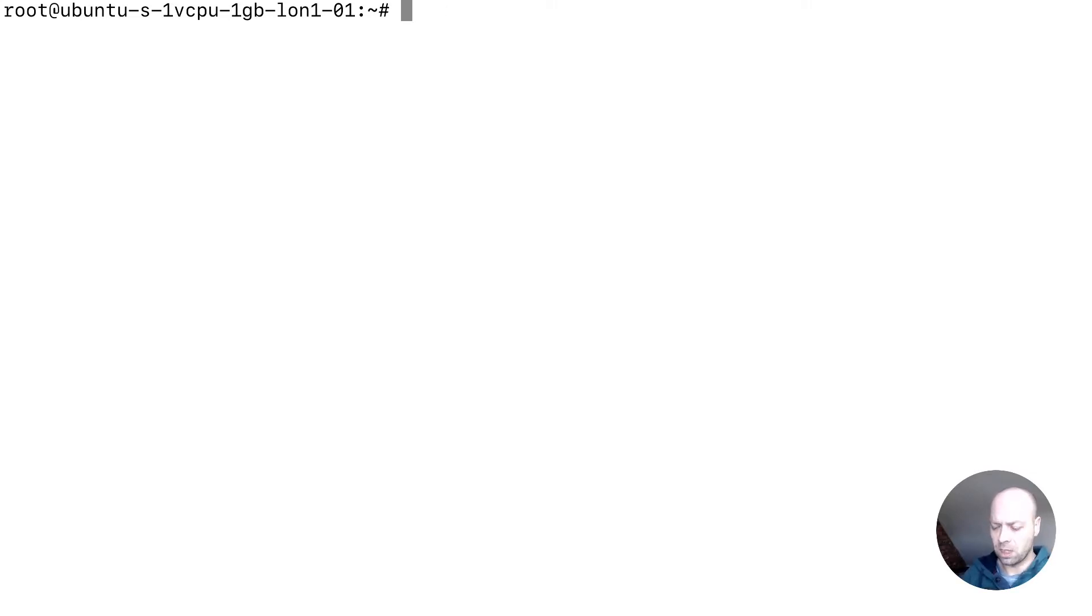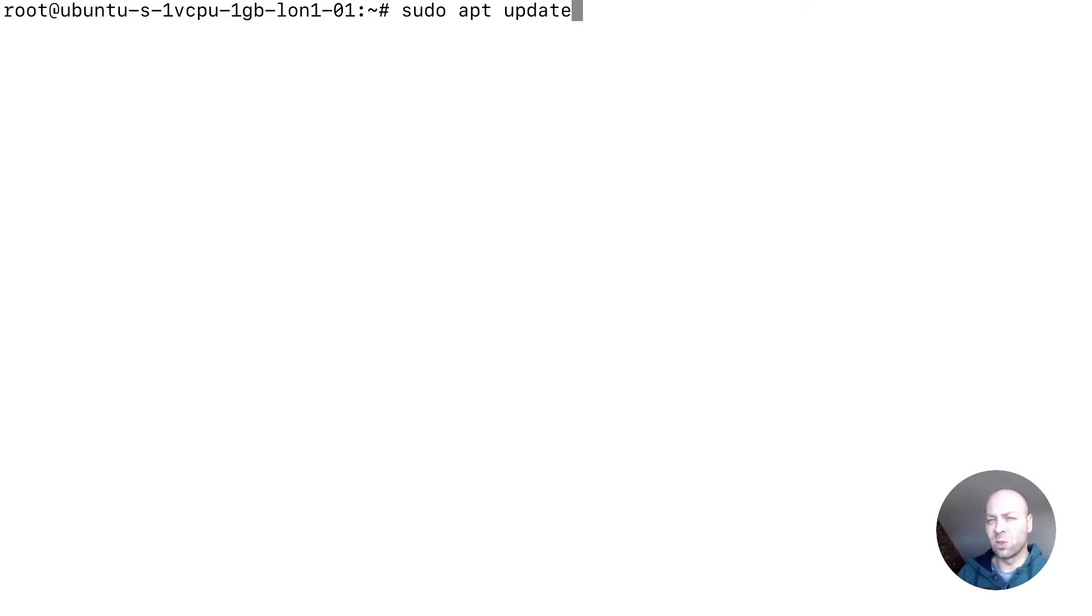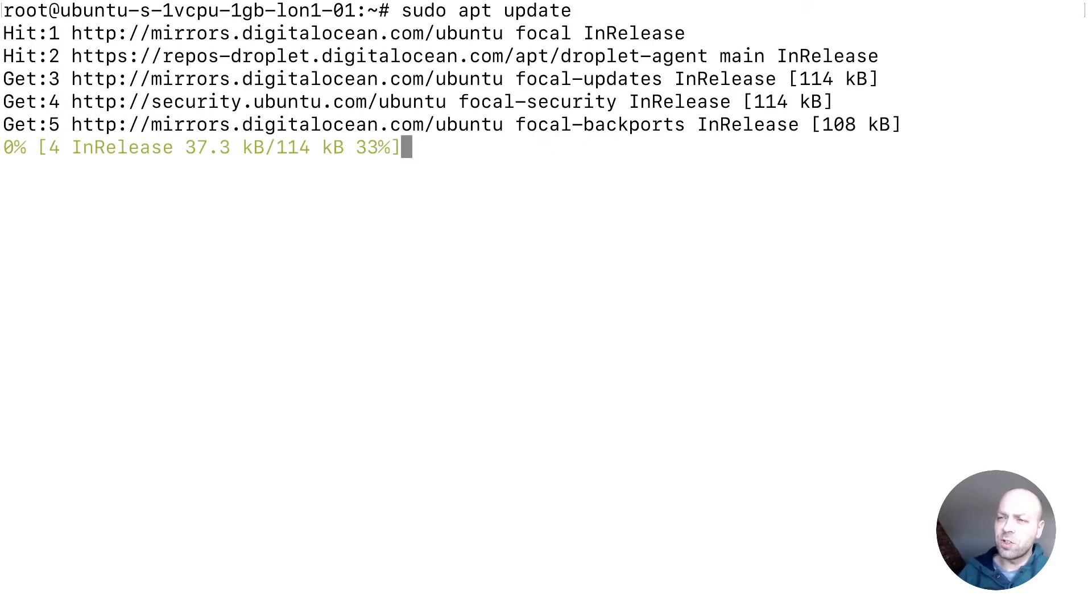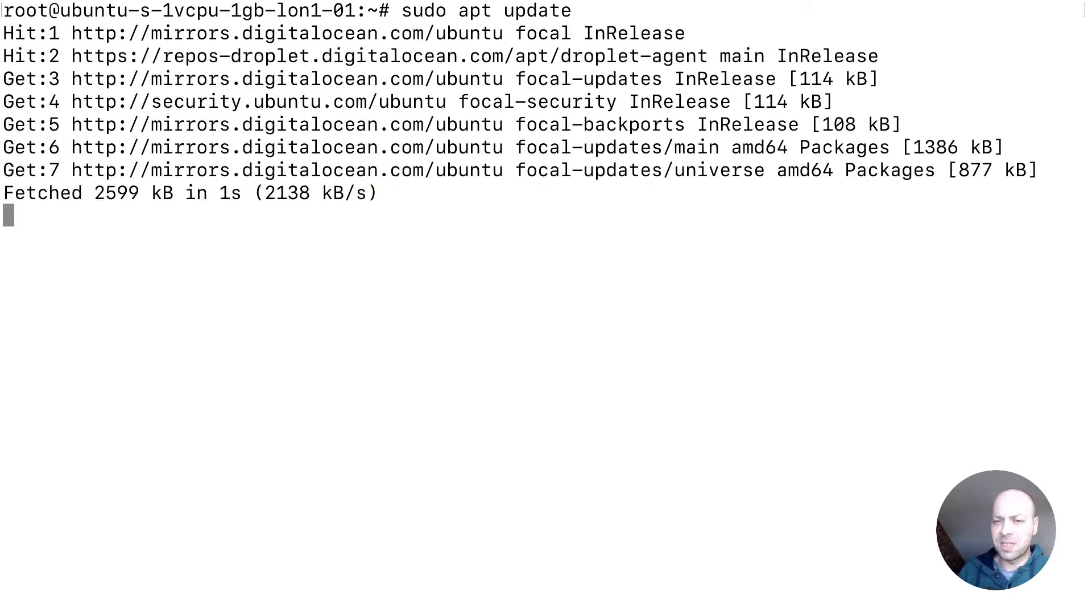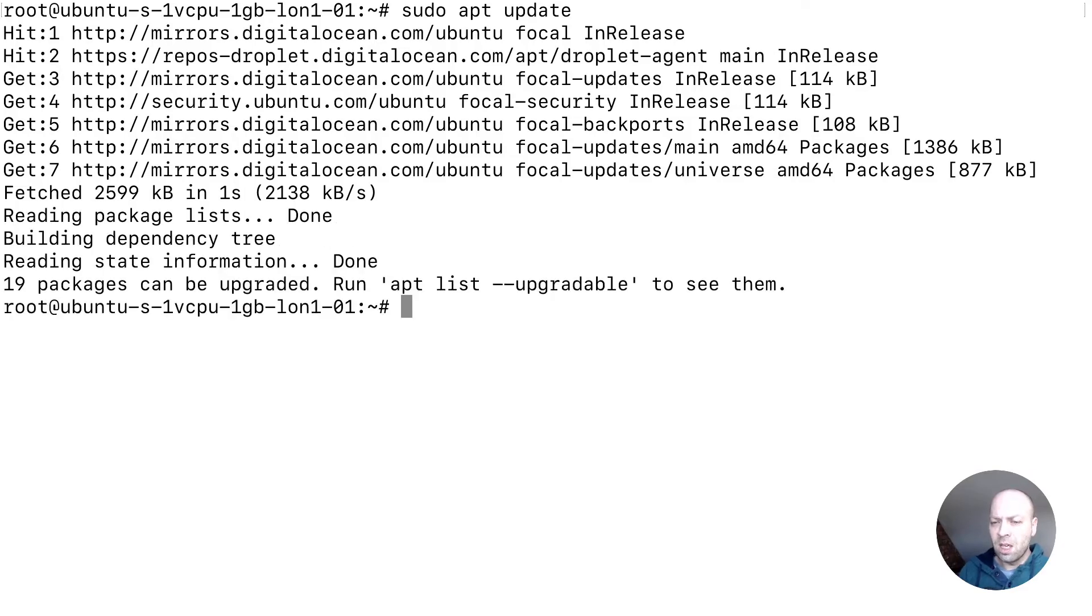And we do that with the command sudo apt update. So there is a packaging system available in Ubuntu and other Debian based systems which is called apt, and this is all of the software repositories that can be installed onto the actual server itself. So just running sudo apt update will make sure that all of our packages are up to date and we've got the latest versions of everything available to us.